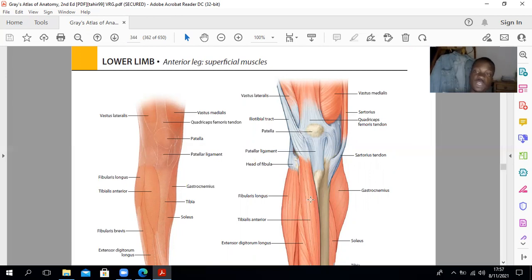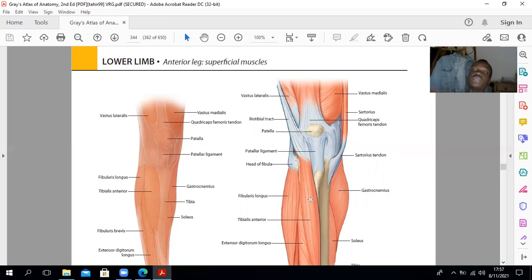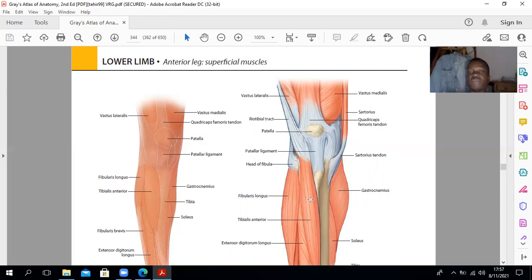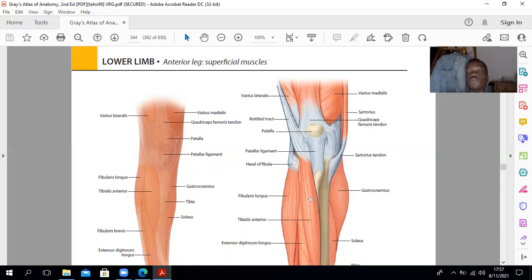If you look at the tibialis posterior, which is a muscle of the posterior compartment and one of the plantar flexors, it originates from both the tibia and the fibula as well as the intervening interosseous membrane between these two bones. The muscles of the anterior compartment are innervated by the deep peroneal nerve, one of the terminal branches of the common peroneal nerve. The superficial branch is the superficial peroneal nerve, which is the nerve of the lateral compartment.